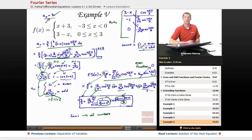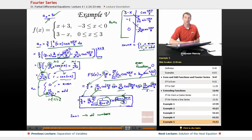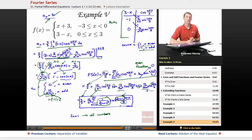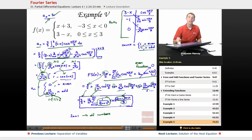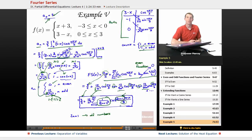That wraps up this lecture on Fourier series, part of the differential equations lecture series on educator.com. What we're doing is trying to solve partial differential equations — we had to do a lot of background on Fourier series, but the whole point is to use Fourier series to solve PDEs. In the next lecture we'll find the solution to the heat equation, which will wrap up our set of lectures on partial differential equations. My name is Will Murray, and I thank you very much for joining us today.